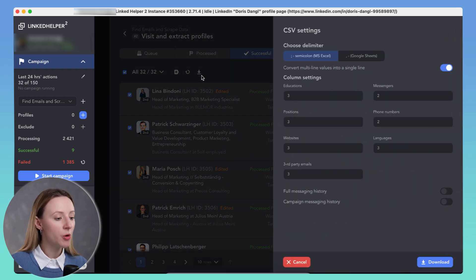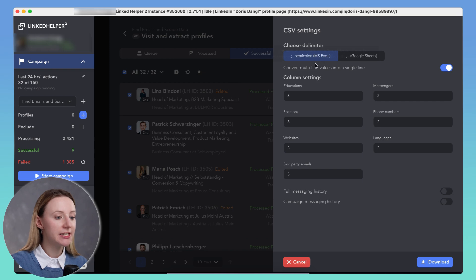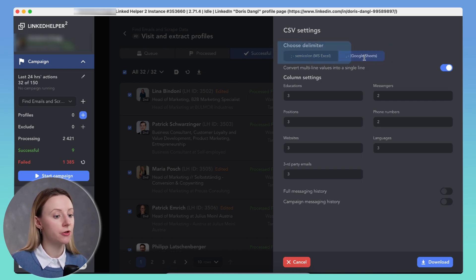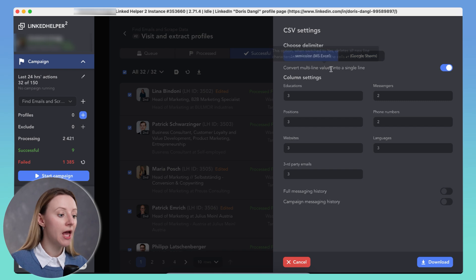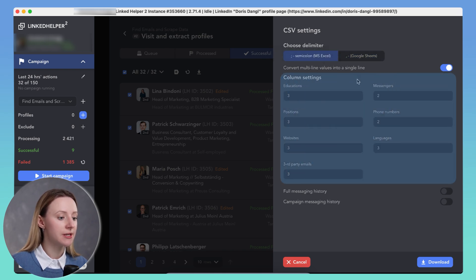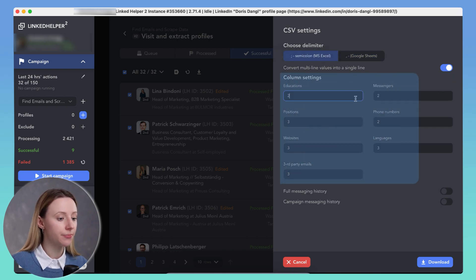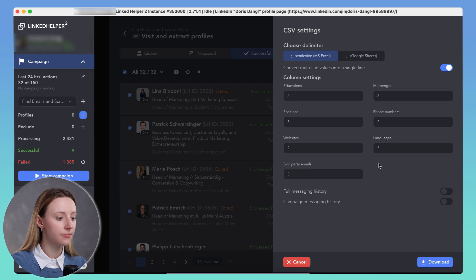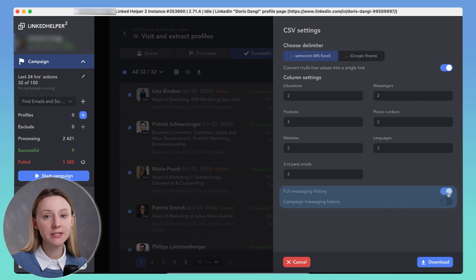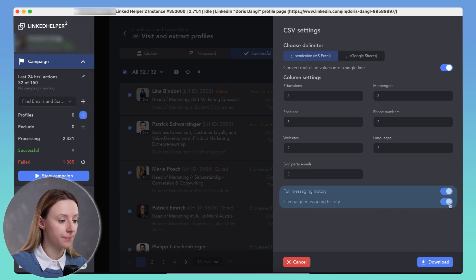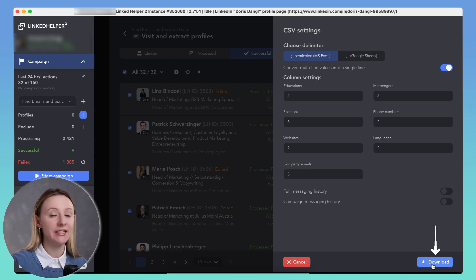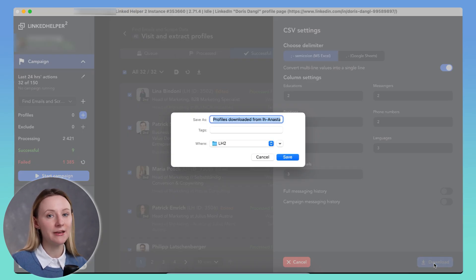You'll see some options here. Delimiter, choose comma or semicolon depending on your spreadsheet tool. Columns, select how much data you need. And include messaging history if necessary. Now hit download and your CSV file is ready.